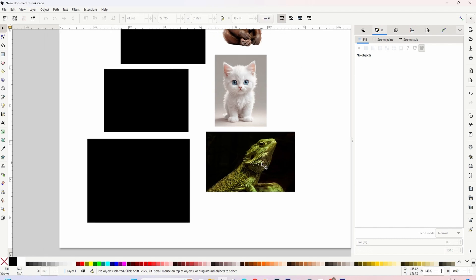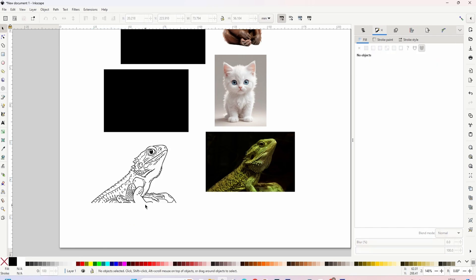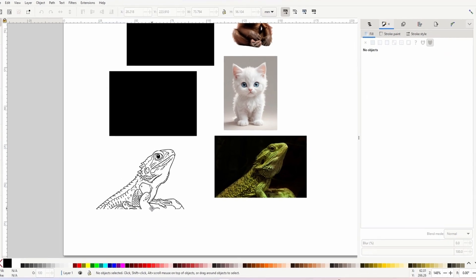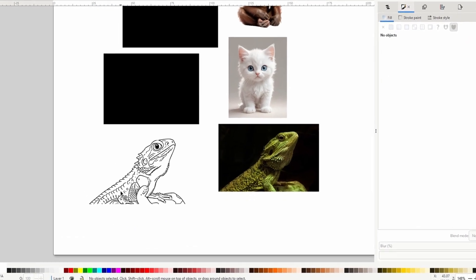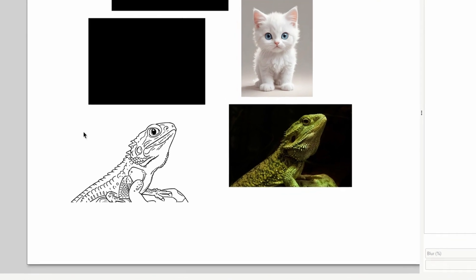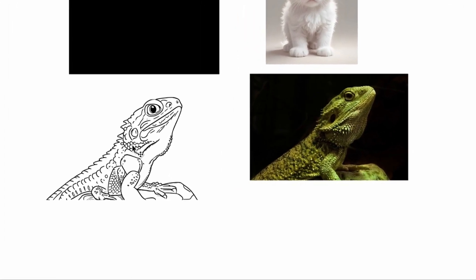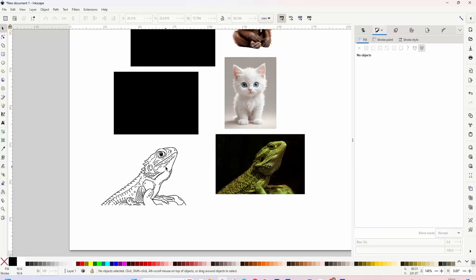So first of all, we'll have a look at this lizard. So let's remove this first of all. And you can see that is pretty spot on. It's not exactly the same, but you can tell exactly what animal it is. And you can see it has come directly from that image.